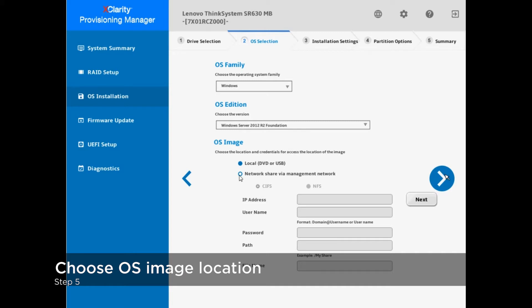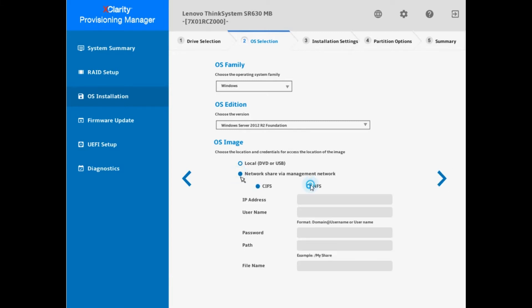Local and remote image locations are supported. In this demo, local image is used for installation.